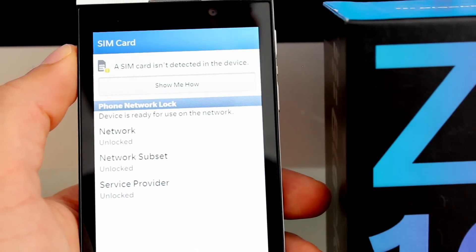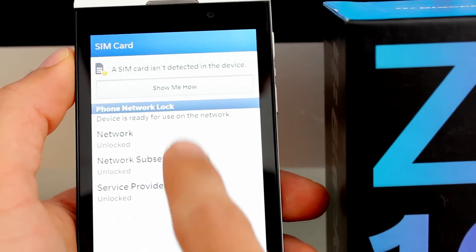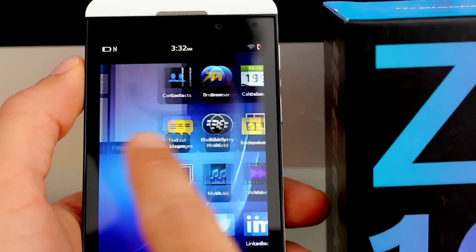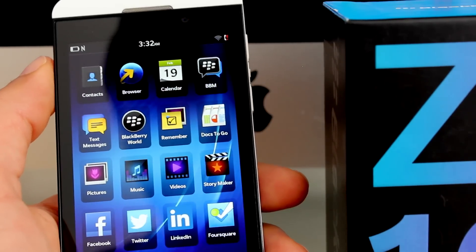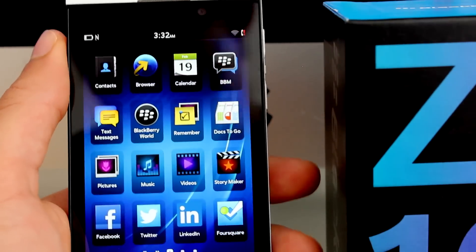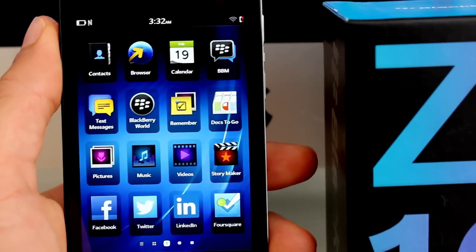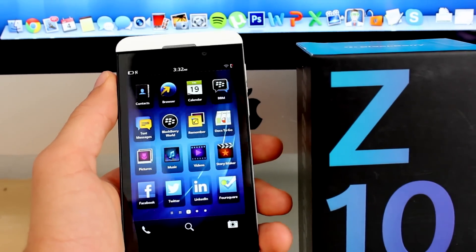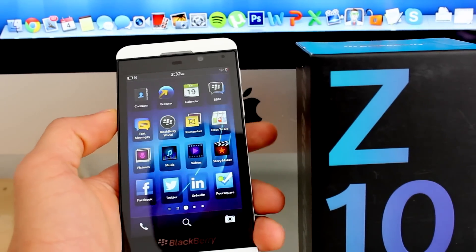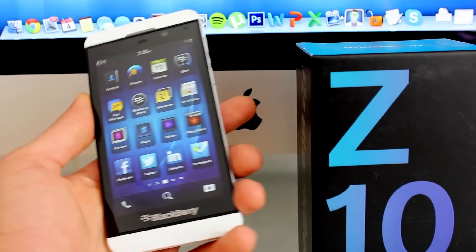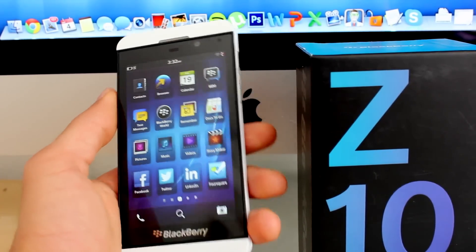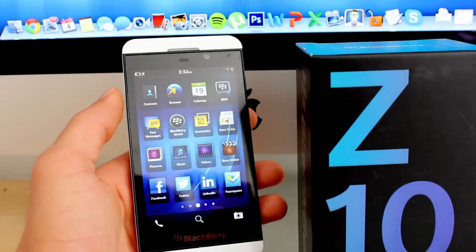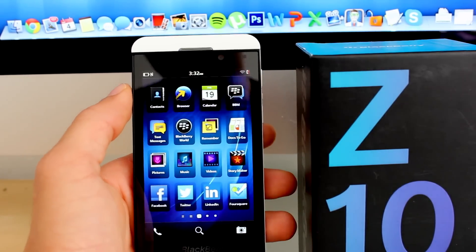There you go guys, that's the whole unlocking process completed. It's as simple as that — this phone is now fully factory unlocked. If you have any questions, just leave them down in the comments below, and subscribe to my videos. Thank you.